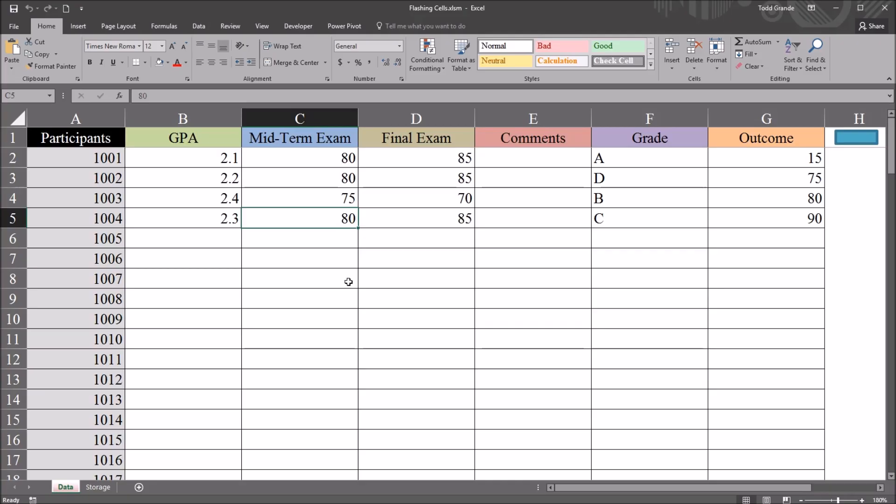Hello, this is Dr. Grande. Welcome to my video on making a cell flash or blink using Excel VBA. As always, if you find this video useful, please like it and subscribe to my channel. I certainly appreciate it.